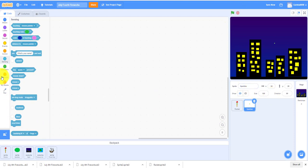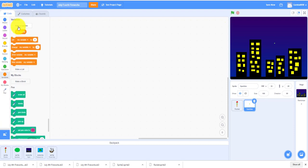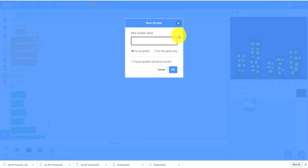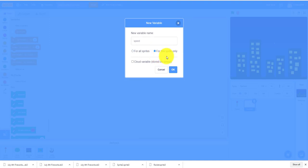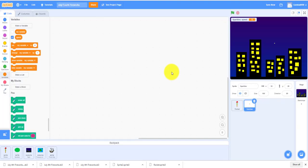We're going to make a variable and we have to call it speed. You've got to click for this sprite only, not for all sprites like you would normally do, but for this sprite only.